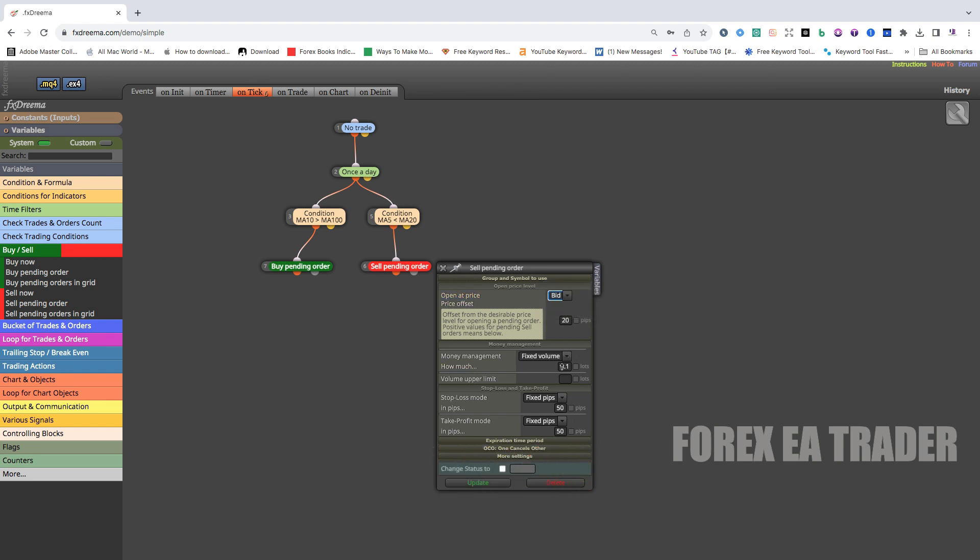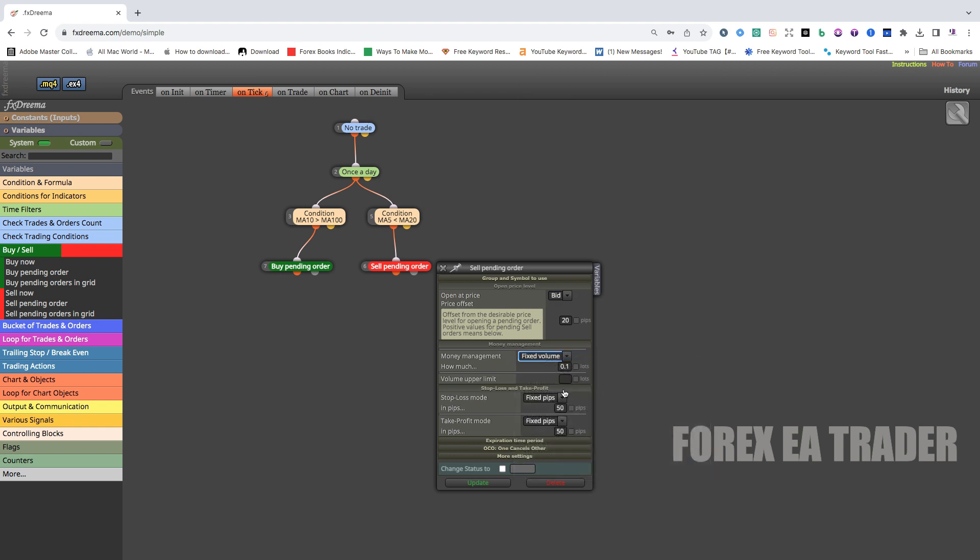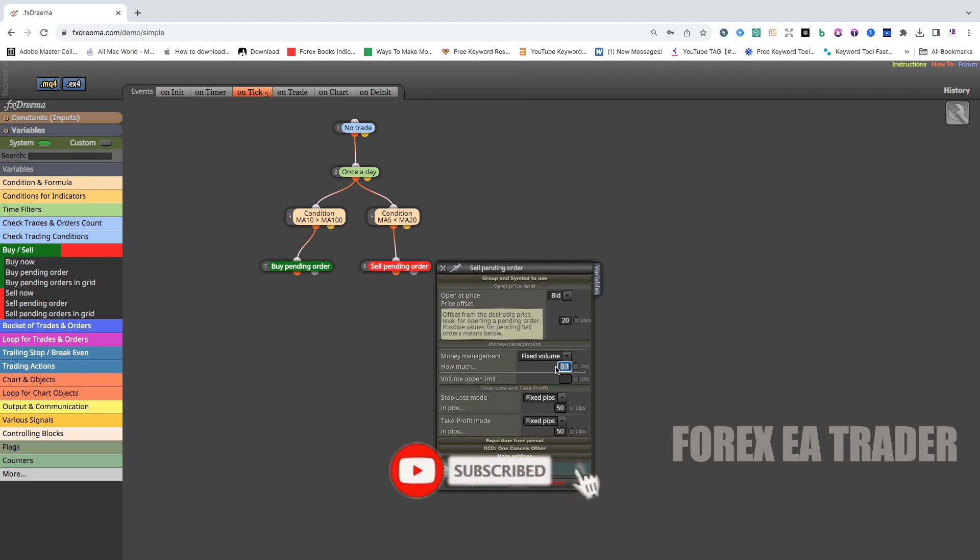Then, money management. Here you can use, there are some options, but you just keep things simple. Fixed volume. So now you decide which lot sizing you want to use. For some brokers, they can go as low as 0.01. For some brokers, the bare minimum is 0.1. For some people, they want to enter this with maybe a standard lot. It's up to you. You decide how much volume you want to use.